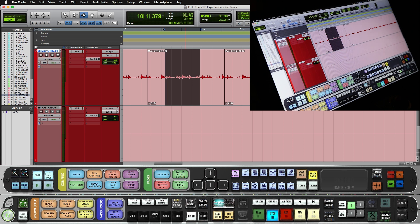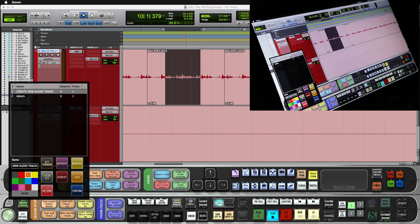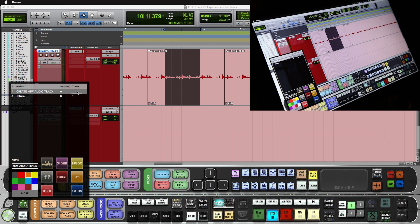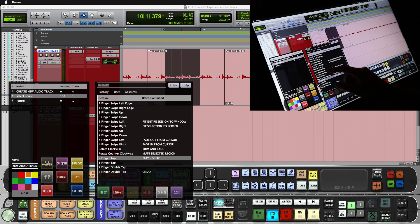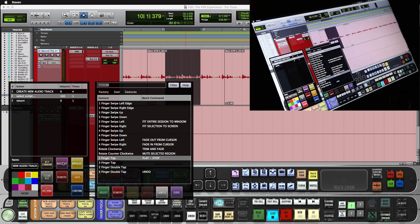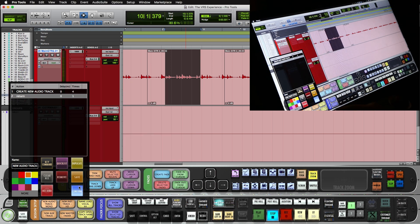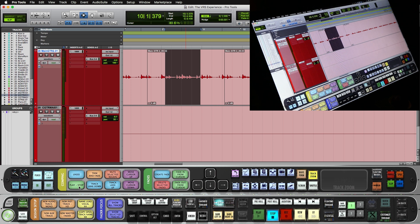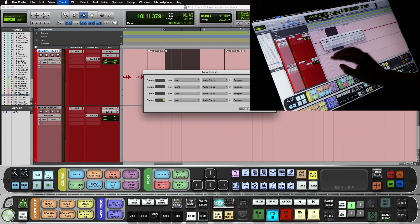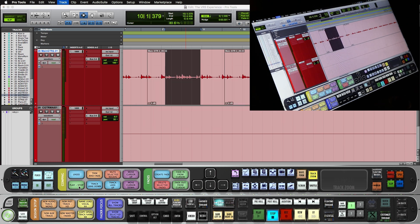Now we could take this a little further. Maybe you want to do a batch command that makes a bunch of new tracks. So you push and hold the new audio track batch command. And maybe we want to repeat this four times so that it has four new tracks. And in our gestures quick list, we will do a four-finger swipe down and assign that to the batch command. Now the four-finger swipe down makes us four tracks.